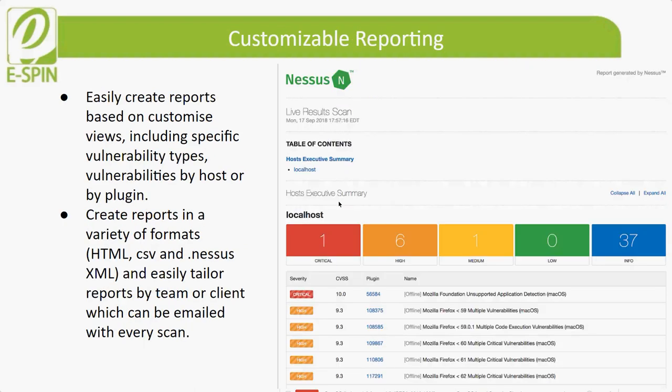The second feature is customizable reporting. This feature allows users to easily create reports based on customized views, including specific vulnerability type, vulnerability by host, or by plugin. It can also create reports in a variety of formats such as HTML, CSV, and .nessus XML, to easily tailor your report by team or client, which can be emailed with every scan.